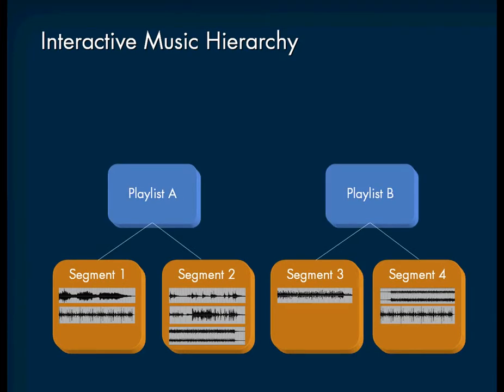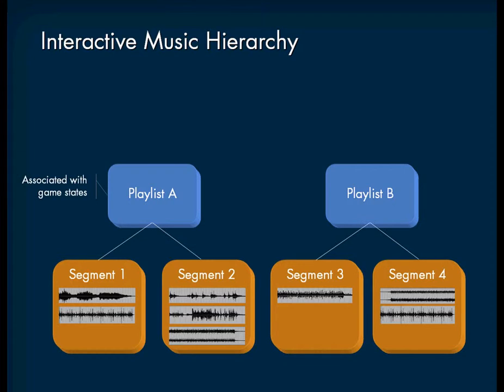Next, we have the music playlist container. It manages the playback behaviors of the different segments it contains. The playlist container is also associated with the different states of the game.